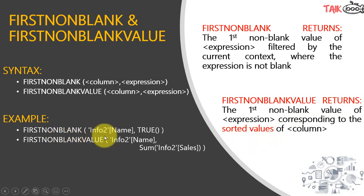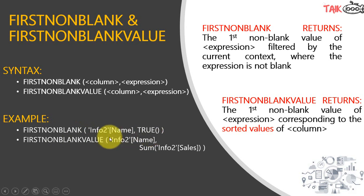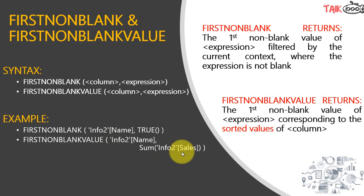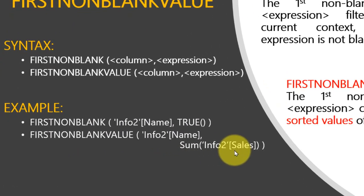The example is like this: FIRSTNONBLANK info name and then TRUE or FALSE. And FIRSTNONBLANKVALUE: the table and column name, comma, the sum of sales. Now let's go into the practical how it actually works.